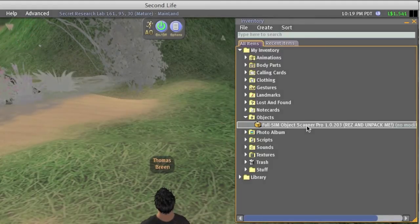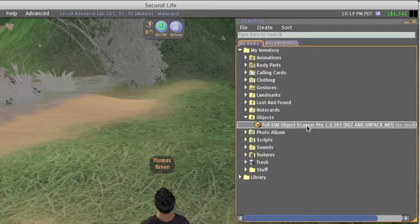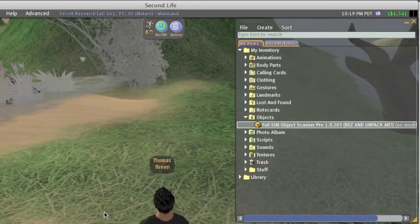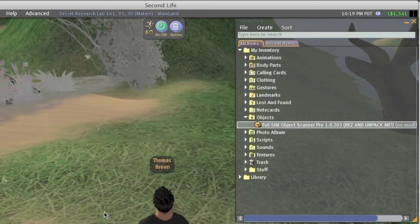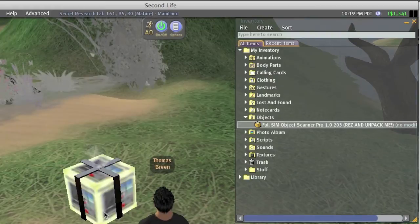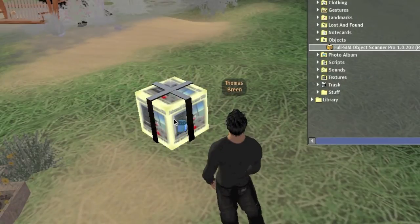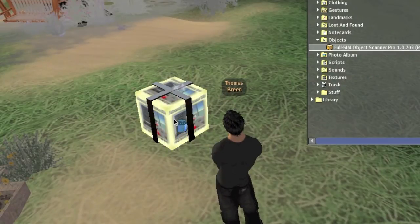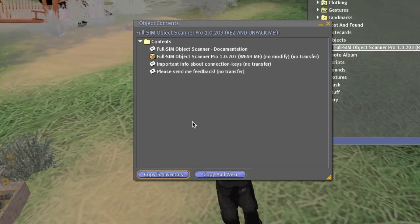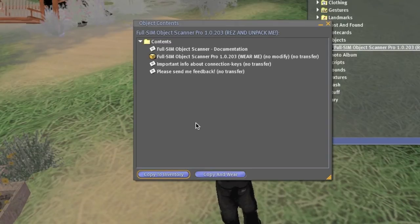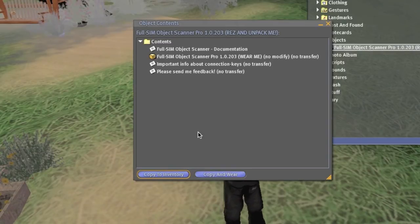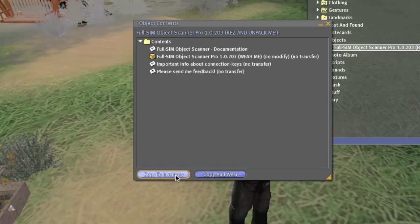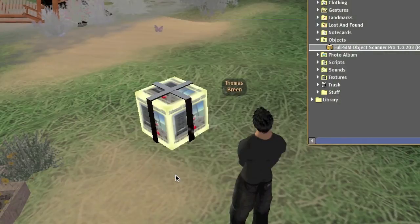First you need to rez the package on the ground. Then you left click on it to open the unpack window. Then you click on the copy to inventory button. This will copy the contents of the package into your inventory.